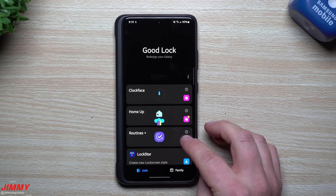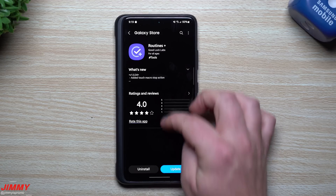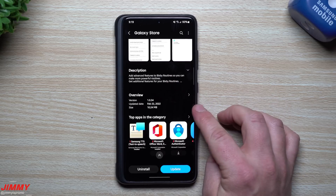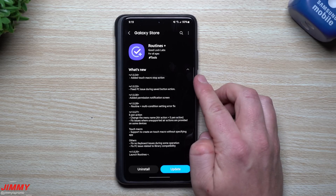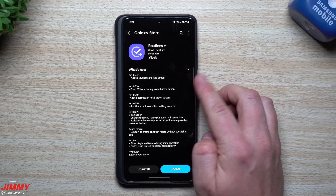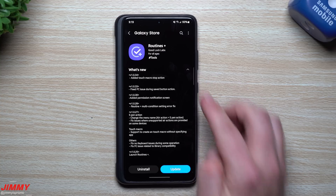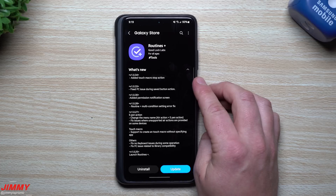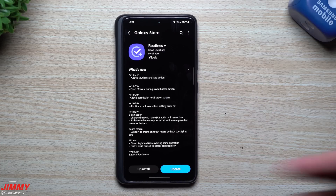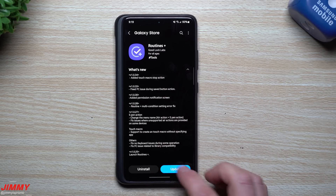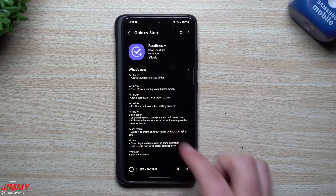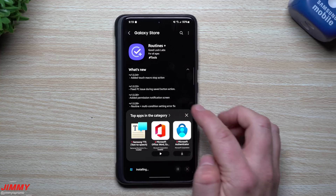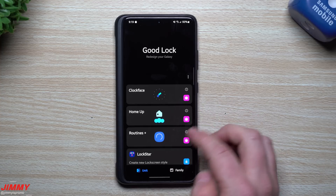For Routines Plus, scrolling down you can see this update was also February 22nd, today. The fix they added is a touch macro stop action - not exactly sure what that one does, but we can play with Routines Plus in the future to explore it. Hit update and move on.